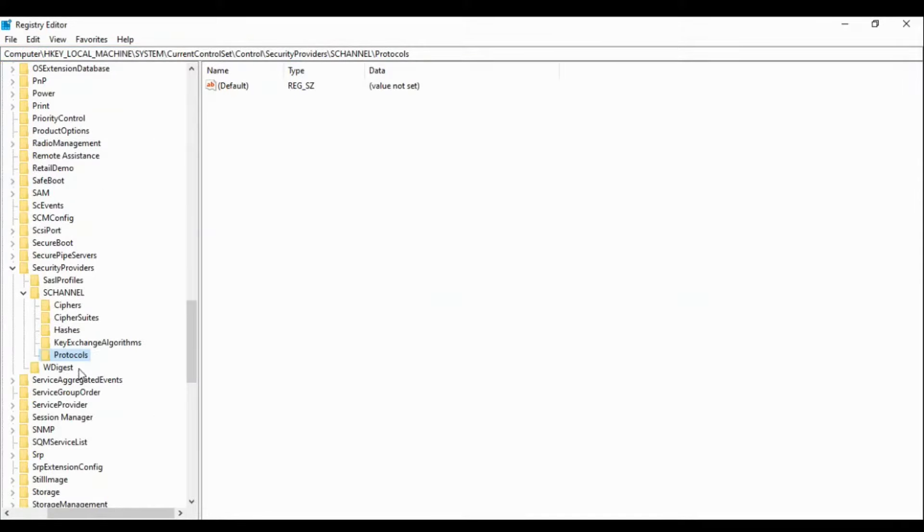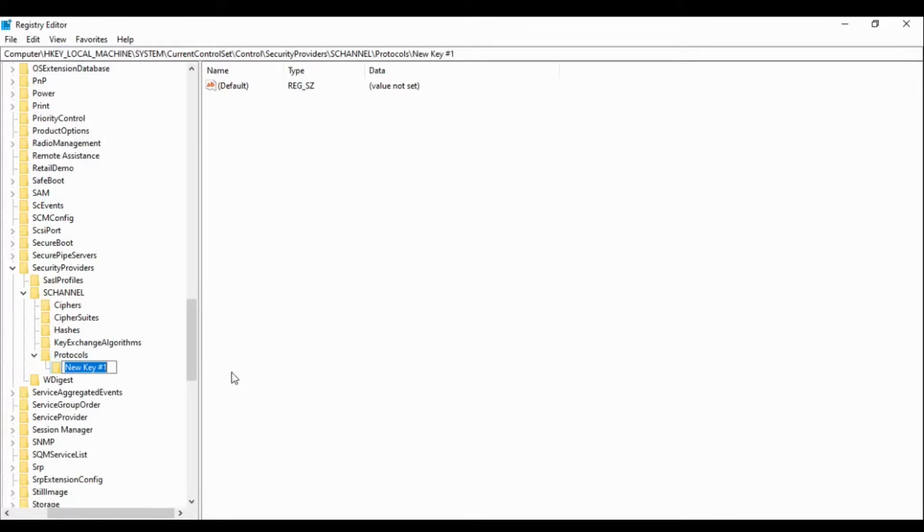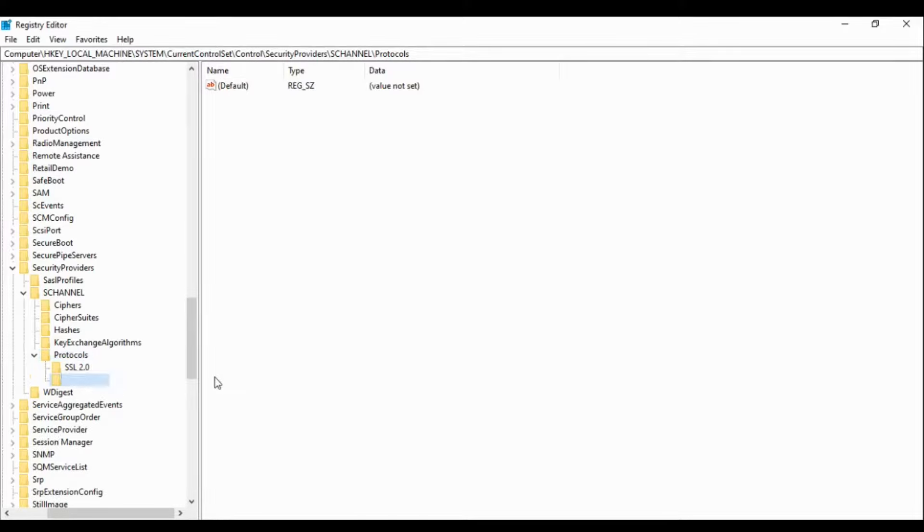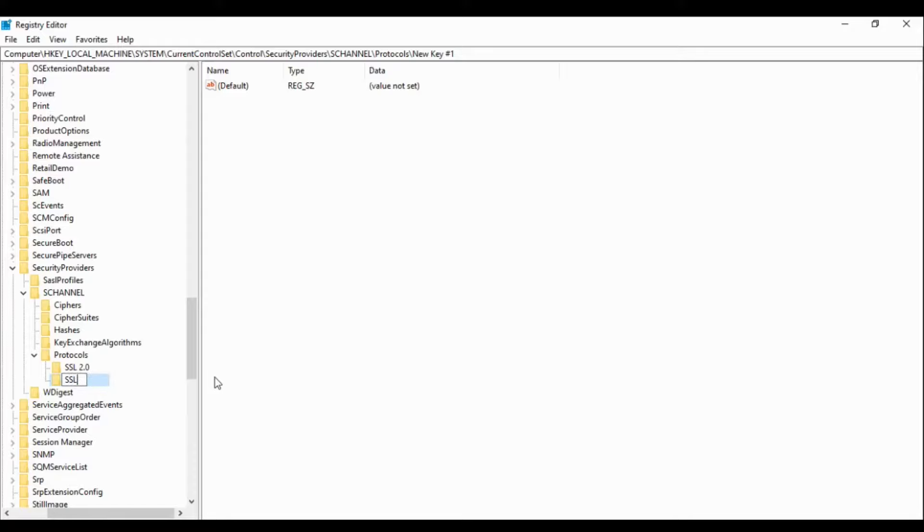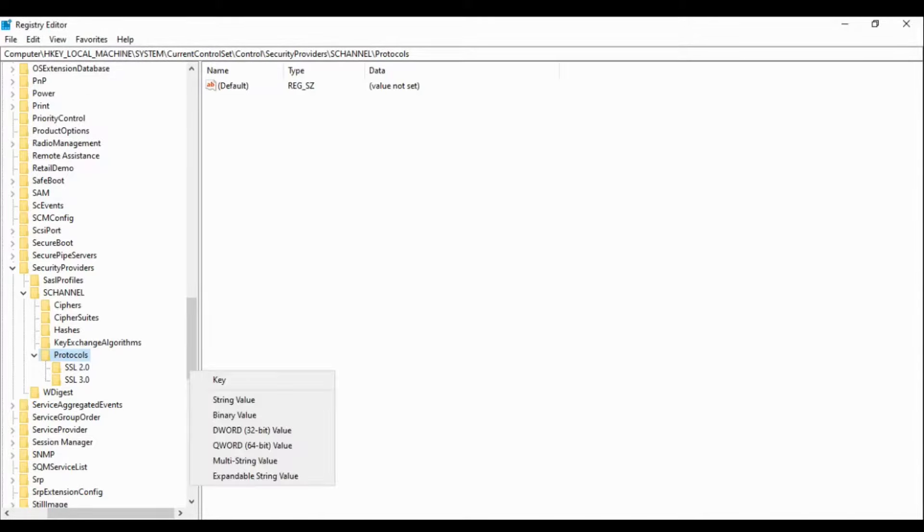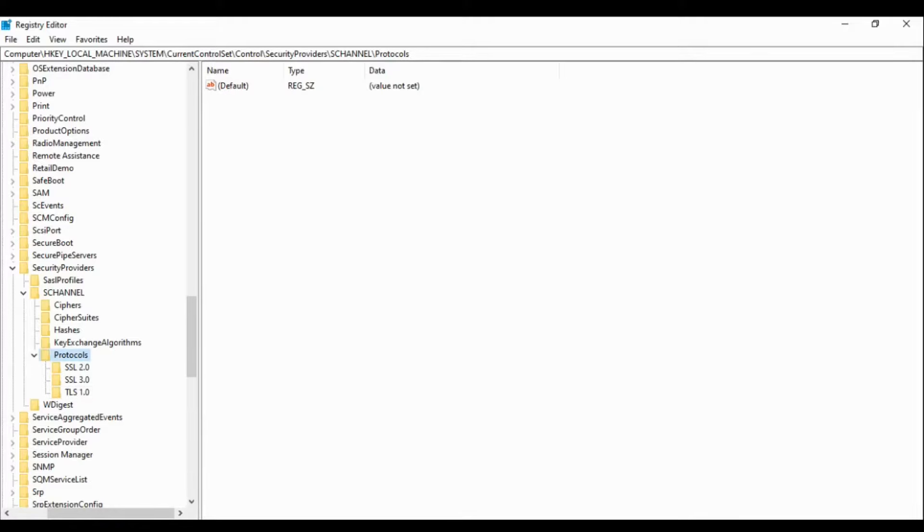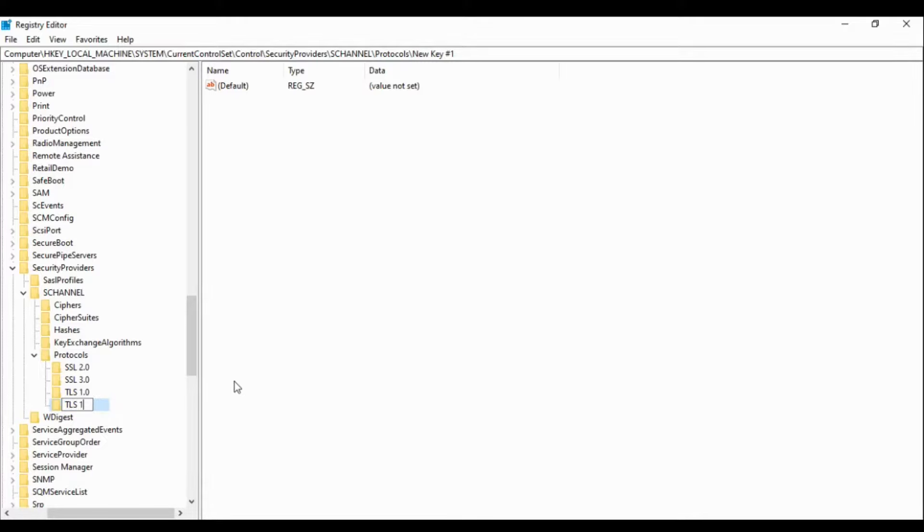Okay guys, so what we will do is we will create keys for each SSL or TLS protocol. Let's do for SSL 2.0. Maybe on your servers you will get these keys already there, but here since these are not here, we will create them. SSL 2.0 created, let's create SSL 3.0, and let's create TLS 1.0, 1.1, and 1.2.